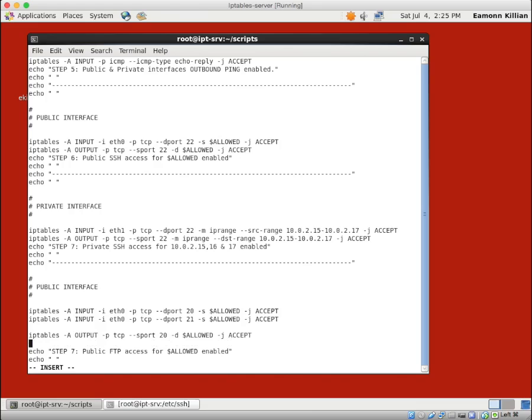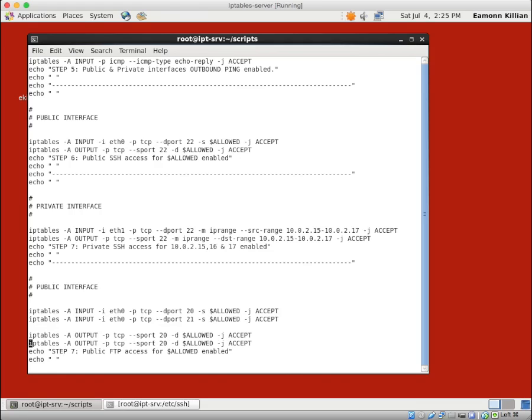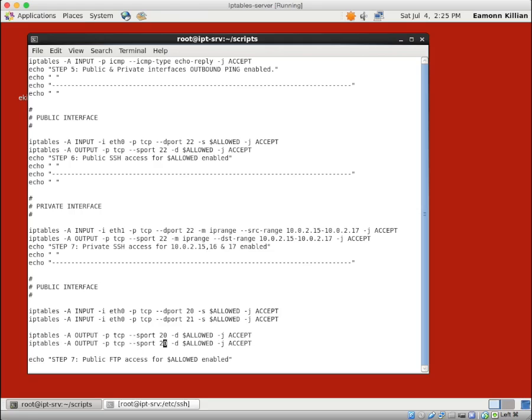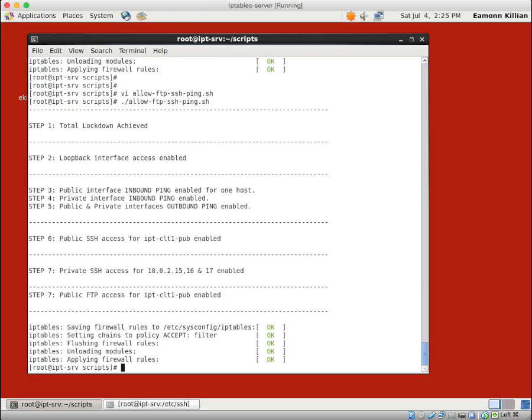Okay. So now we've done that. We want our outbound rules. So let's add our outbound rules. IP tables minus A output, the output chain, and minus P TCP, minus minus S port. So the source port is 20. The destination is our $allowed and minus J accept. And then finally, I'll do it the lazy way. We want to do the same for port 21. Perfect. Okay. Let's do that and see what we get from our machine.